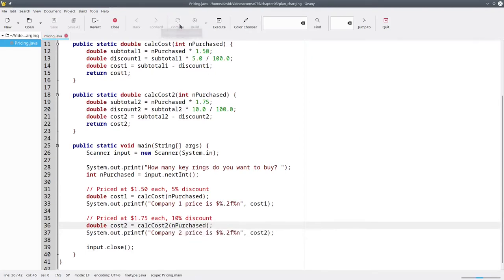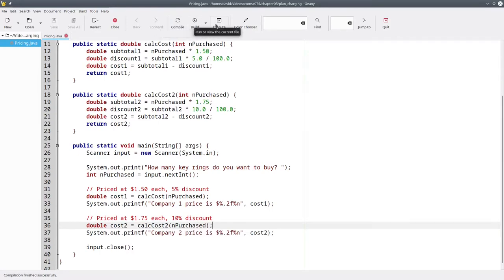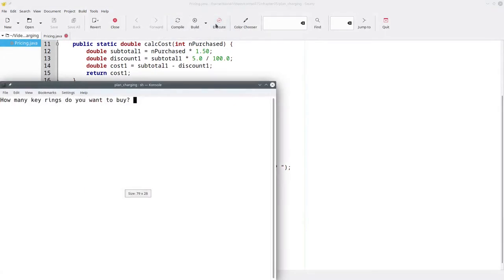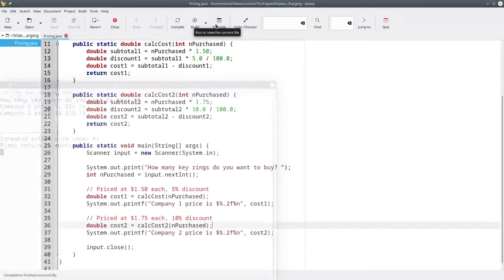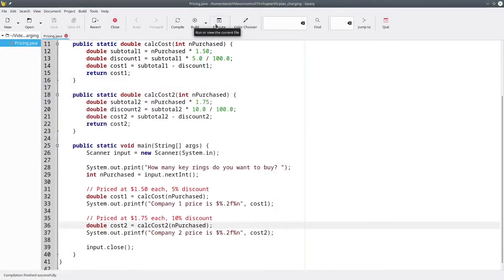Compile it, and run it, and it works. But the problem is, we haven't eliminated the duplication.